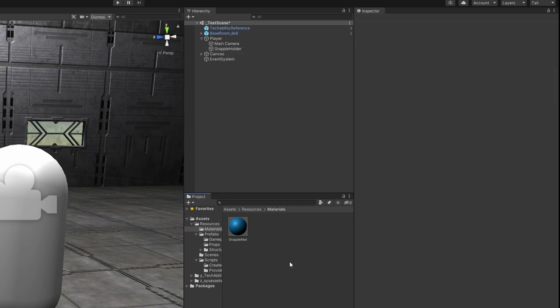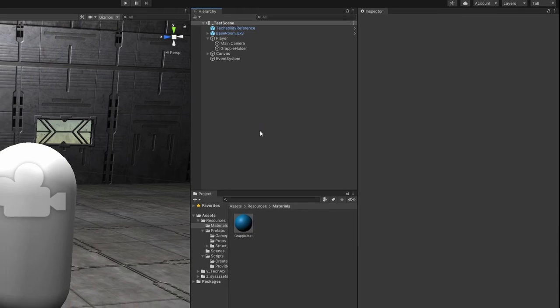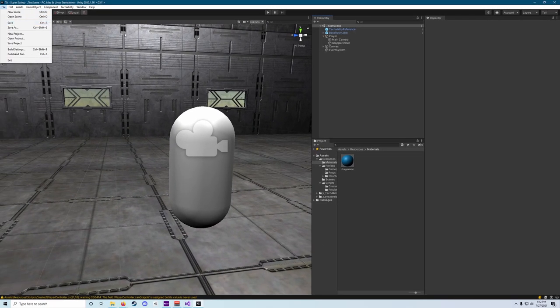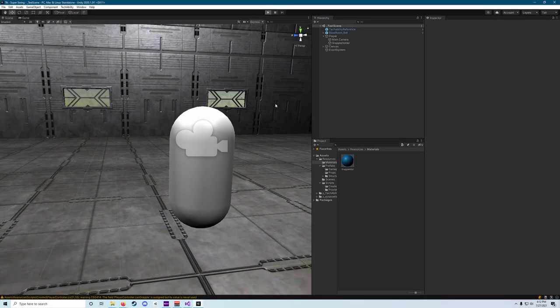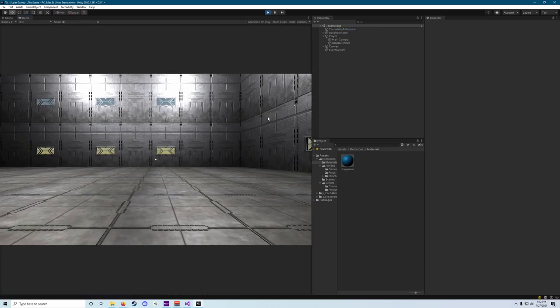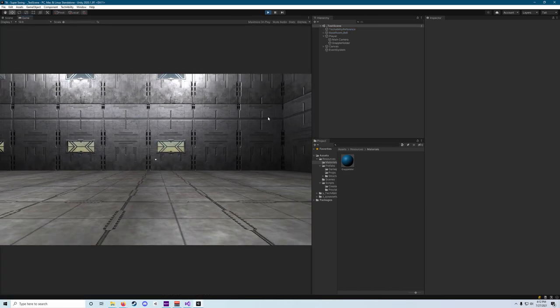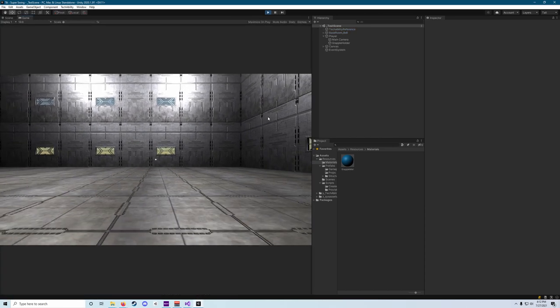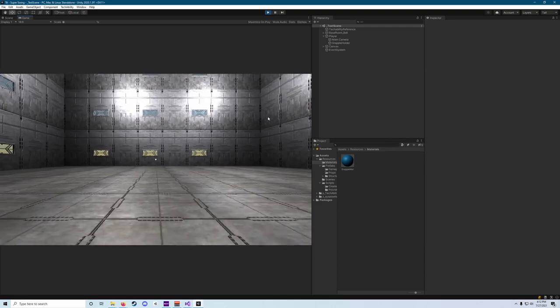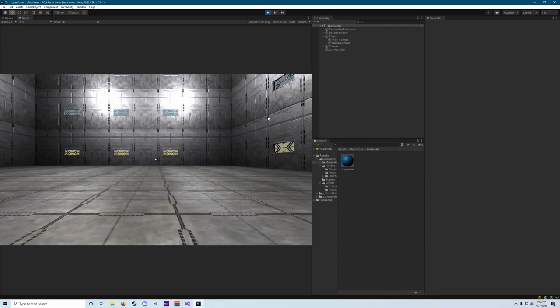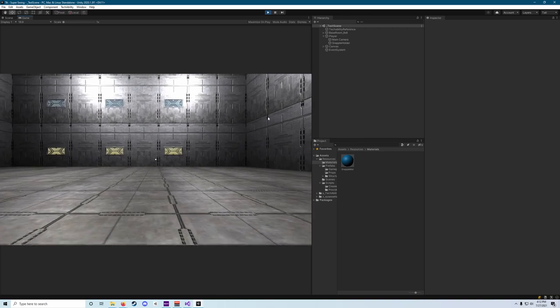Once we have all of that, we can save our scene by doing the control S or again, going to file and hitting save. We're going to hit play. And we'll find if we press W, we walk forward. We press S, we walk back. A goes left. D goes right. And space jumps.